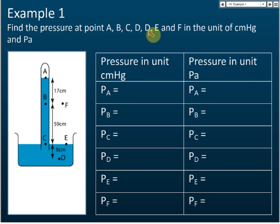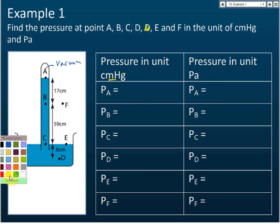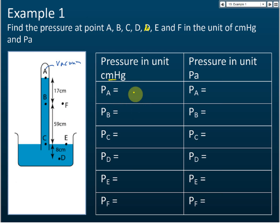Find the pressure at points A, B, C, D, E, and F. Let's start. First, they want the answer in cm mercury. The pressure at point A — this is vacuum, and the pressure of vacuum is zero. So the pressure at point A is equal to zero, both in cm mercury and in pascals.